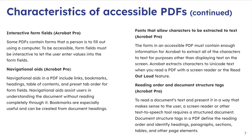Fonts that allow characters to be extracted to text. Fonts in accessible PDFs must contain enough information for Adobe to extract all the characters so that it can be displayed on a screen. If it can't extract that information, then it's not able to be read out loud.